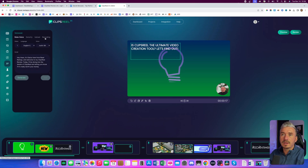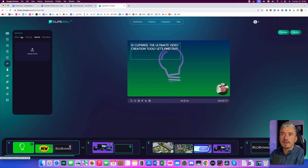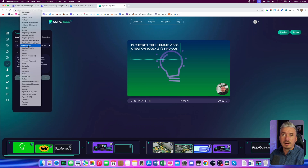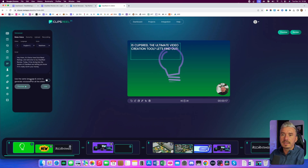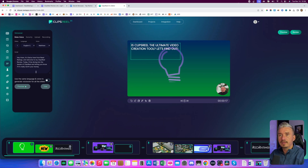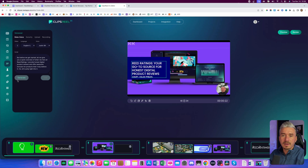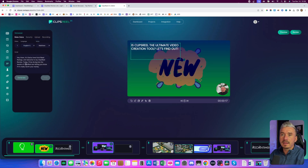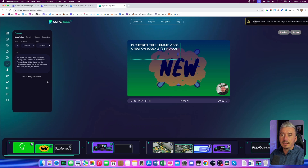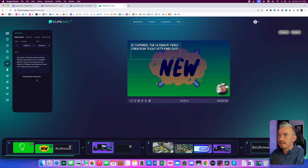Then we have the voiceover. As I said, you can record your own voiceover, you can upload your voiceover, and we have the text to speech. We have a bunch of languages — I will stick with English, and I will choose my voice. And these are the voices — I really like this one. I will click on generate. As you can see, we have this information here: 'use the same language and voice to generate voiceover for all the slides.' So if you want this voiceover for the entire video, just tick this box. But if you want this voiceover only for specific slides, you can do a mix and match. I will leave it with English, Matthew, and I will generate it again for the entire video.